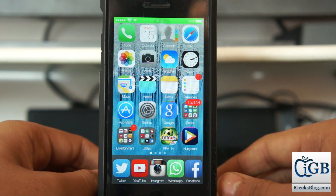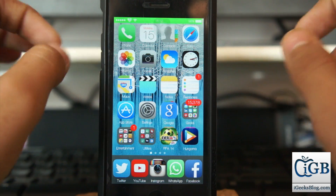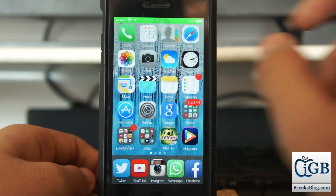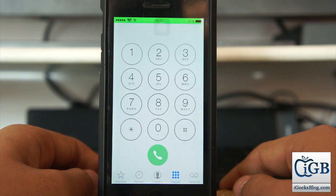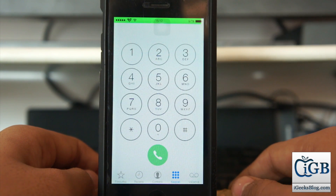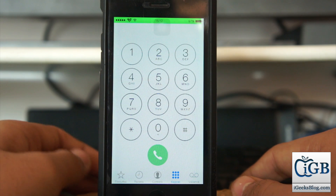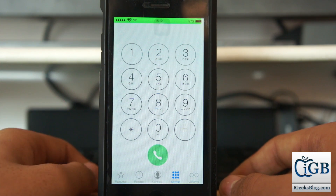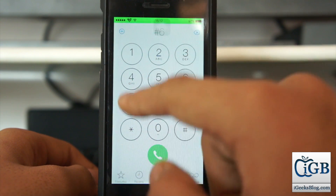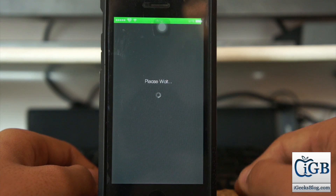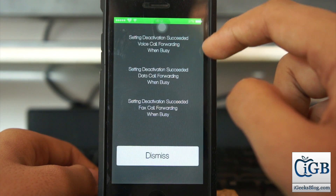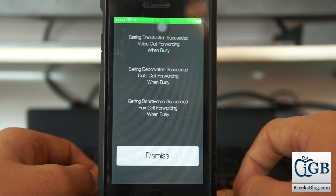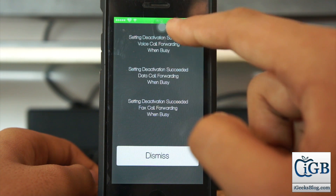We have now successfully activated conditional call forwarding on iPhone for all three situations. You might be wondering how to cancel this. Go back into the Phone application. To deactivate all of them, if your phone is busy the deactivation command is hash 67 hash. Just dial it and it says 'Deactivation succeeded' — everything is deactivated in one single go.